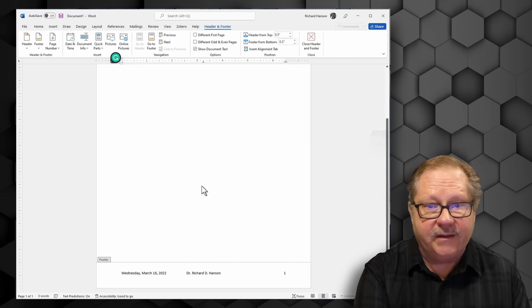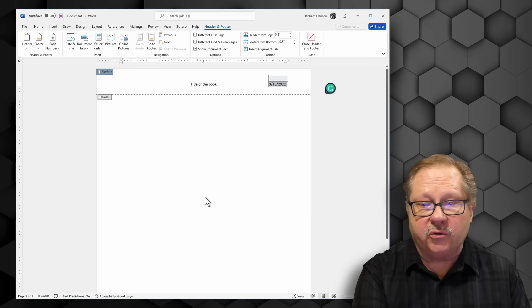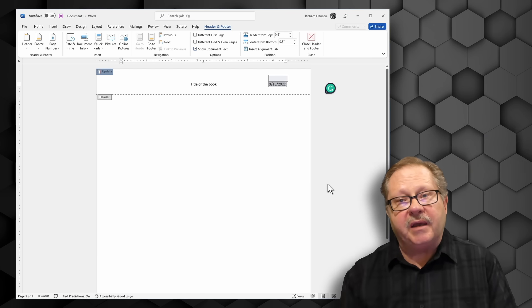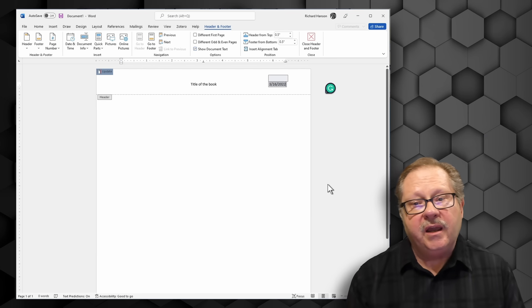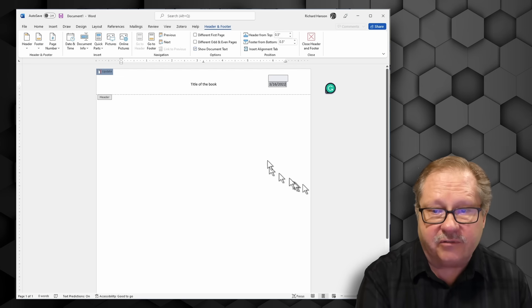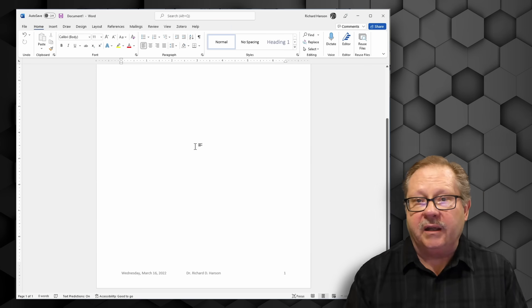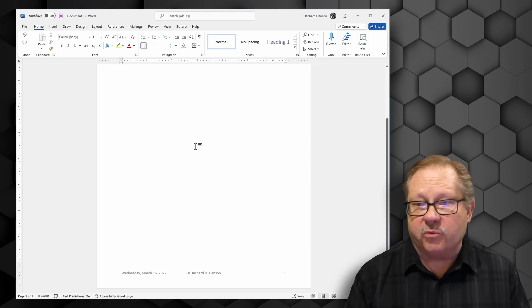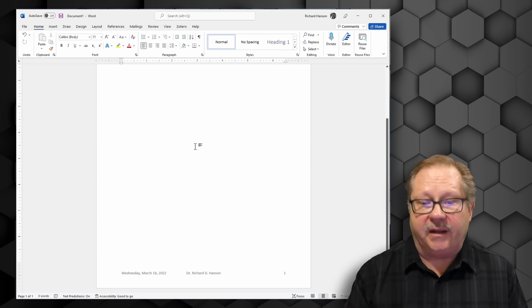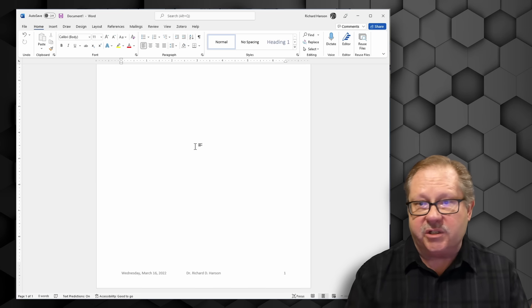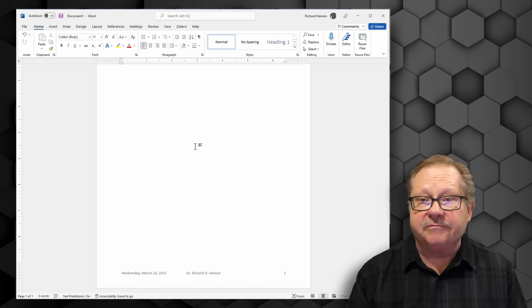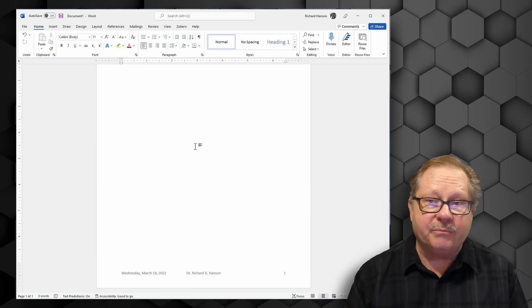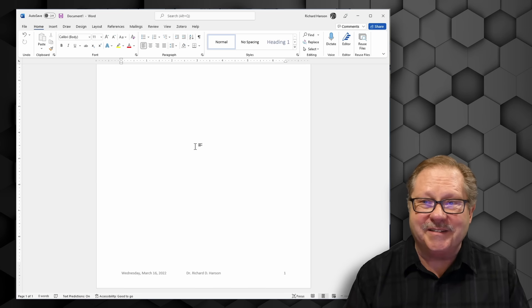So here I have custom footers, custom headers. It allows me to have the kind of flexibility that I want. Now all I have to do is write my paper and save it and then the rest of the information takes care of itself. Hope you enjoyed this video. I hope to see you again sometime. Thanks.